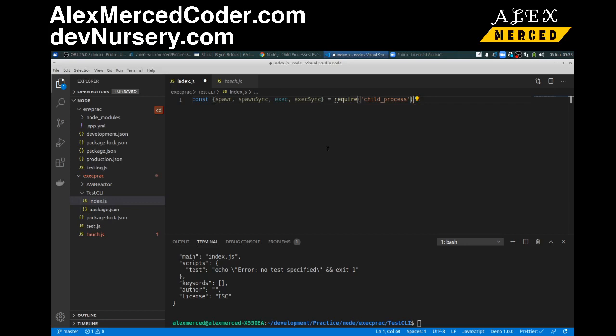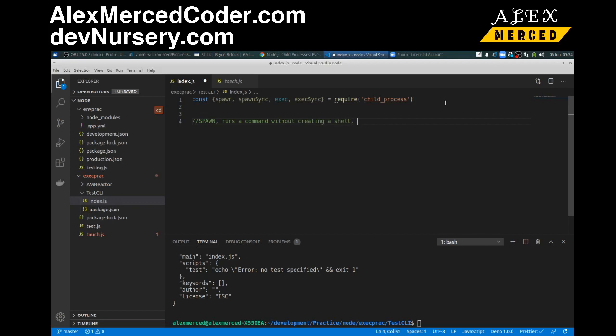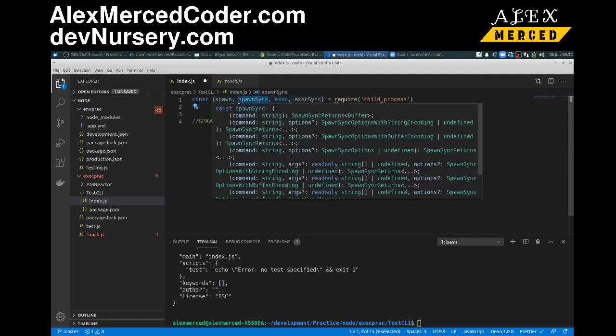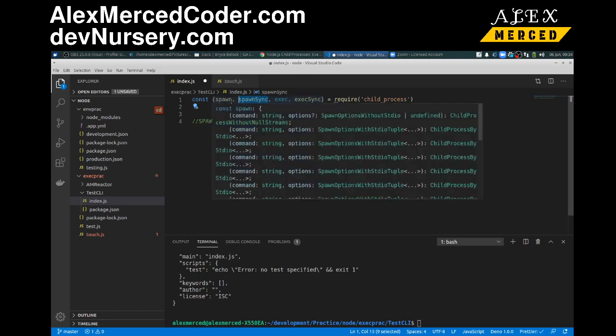Basically what these four functions do is they allow you to run commands just in a slightly different way. So first let's talk about spawn. Spawn runs a command without creating a shell, and it's asynchronous. Which means whatever your next command is, it'll go on to it before that command completes itself, which you want to keep in mind. Because what if you want to create a folder and then change into that folder. If you use the asynchronous commands, it's going to start making the folder but try to get into the folder before you're done actually making it. So you got to think about whether you want to use the synchronous versions, which wait for one command to finish before going to the next one, versus the asynchronous versions.